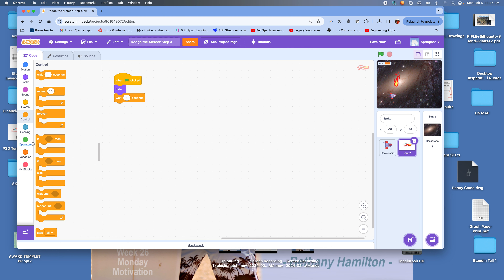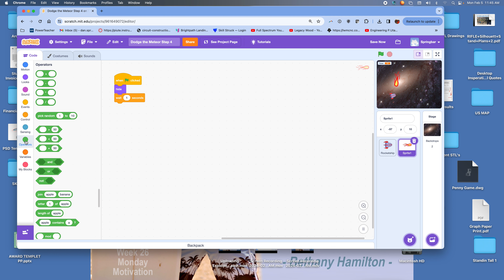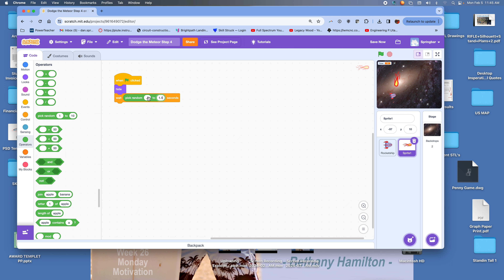I'm going to do something a little more creative in this video — I'm going to use an operator to wait a random amount of time, between 0.5 seconds and up to 1.5 seconds. So some meteors might start at 0.5 seconds, others anywhere in between.